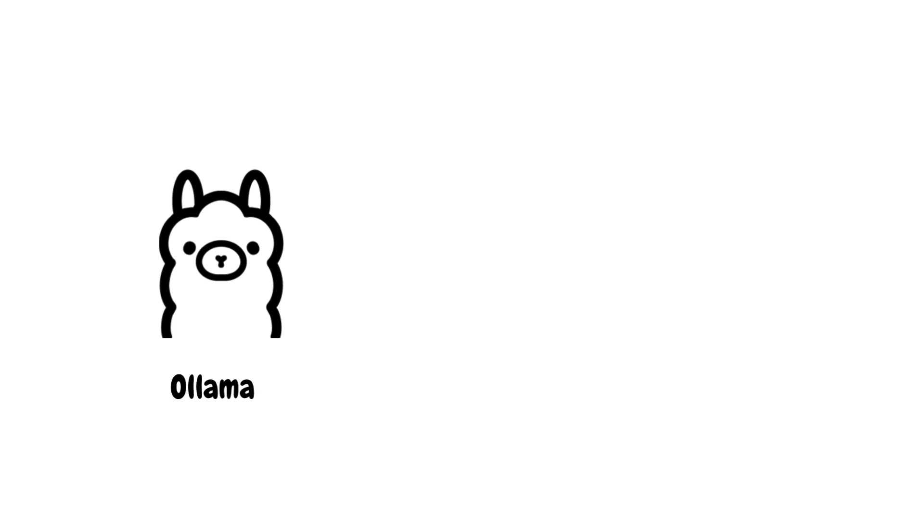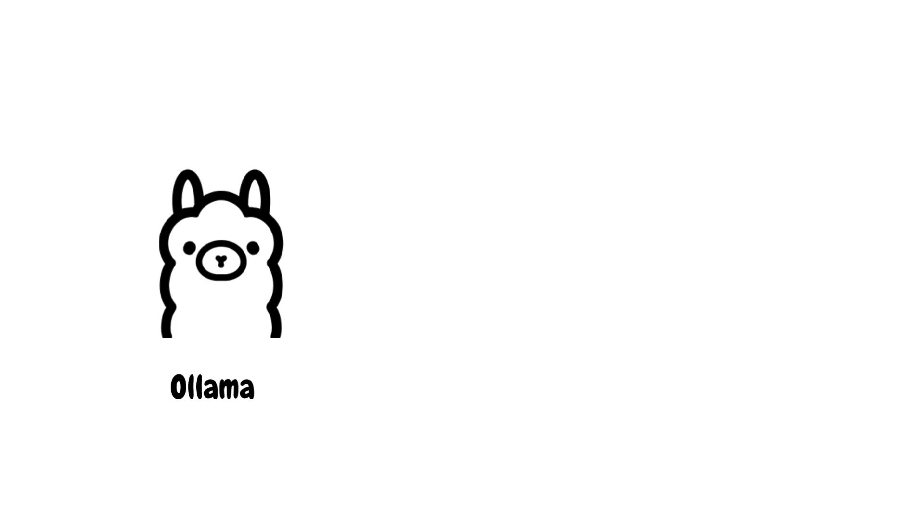First off, there's Ollama, a framework that lets you run Llama 3 locally on your machine. It's super easy to get set up. Just click the download button and you're good to go.